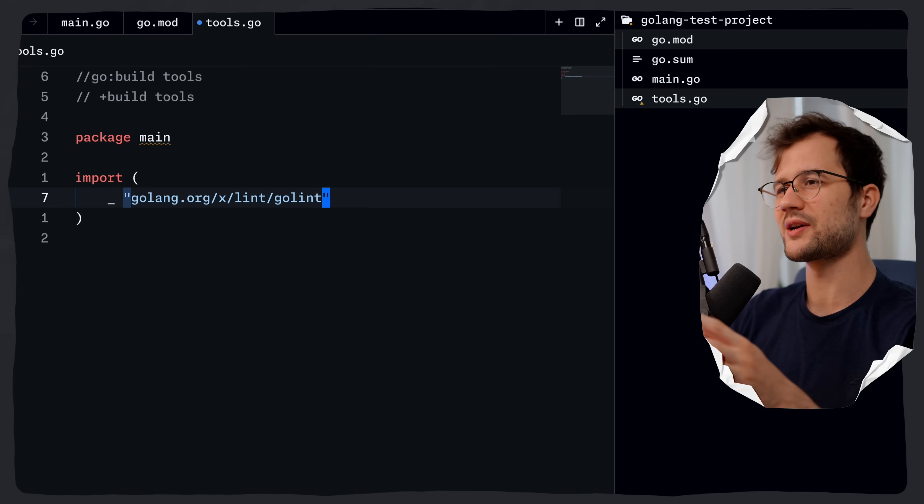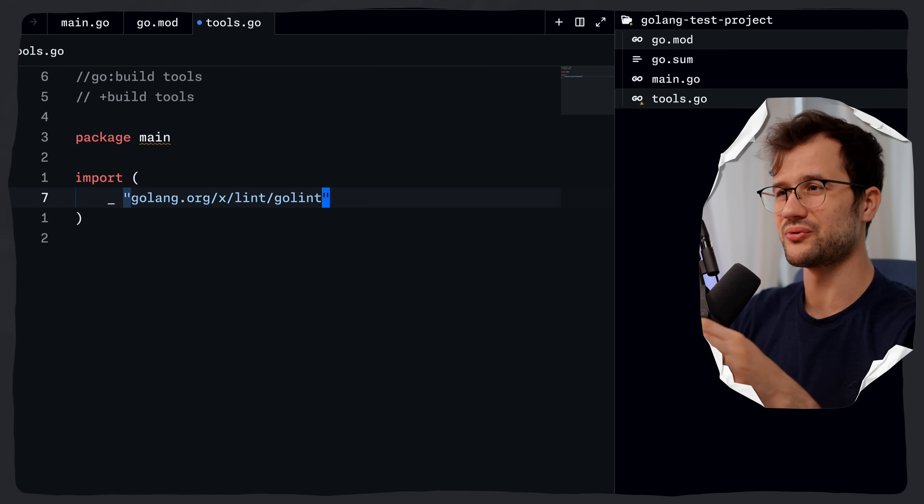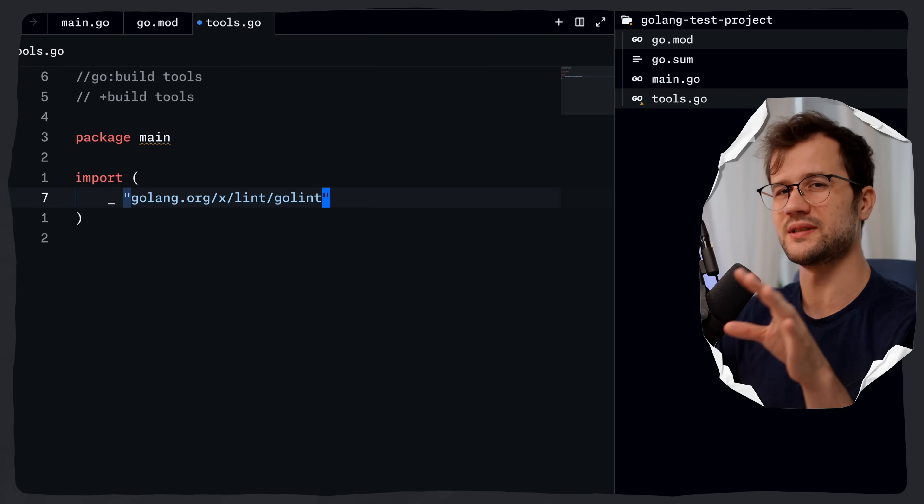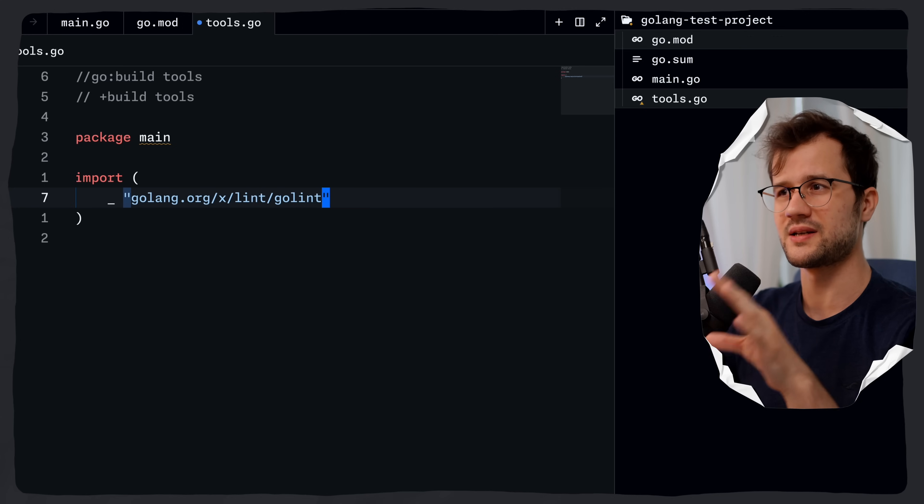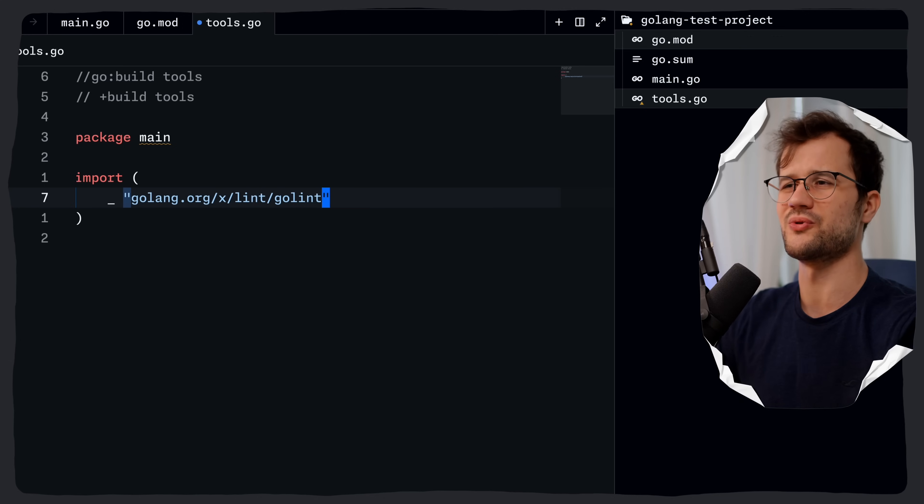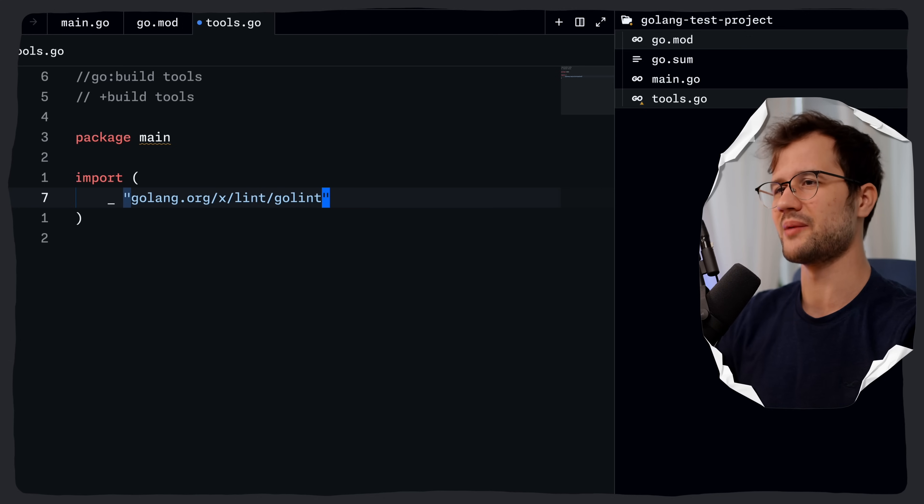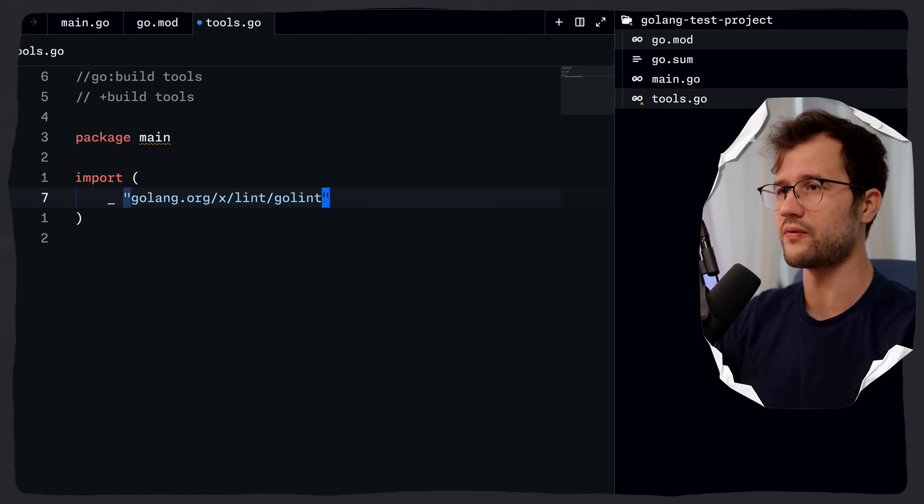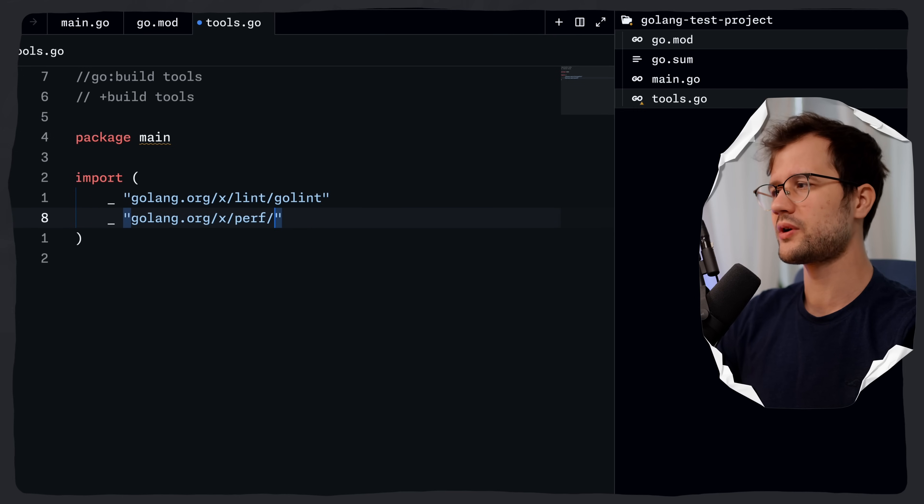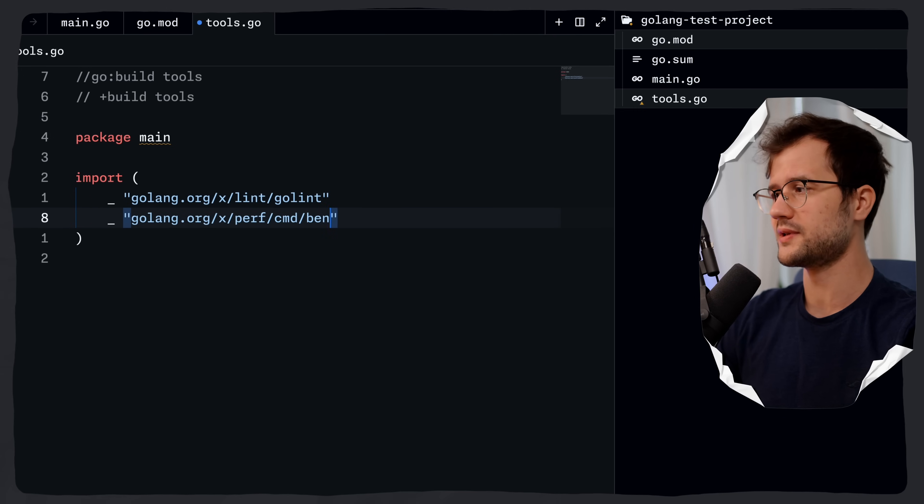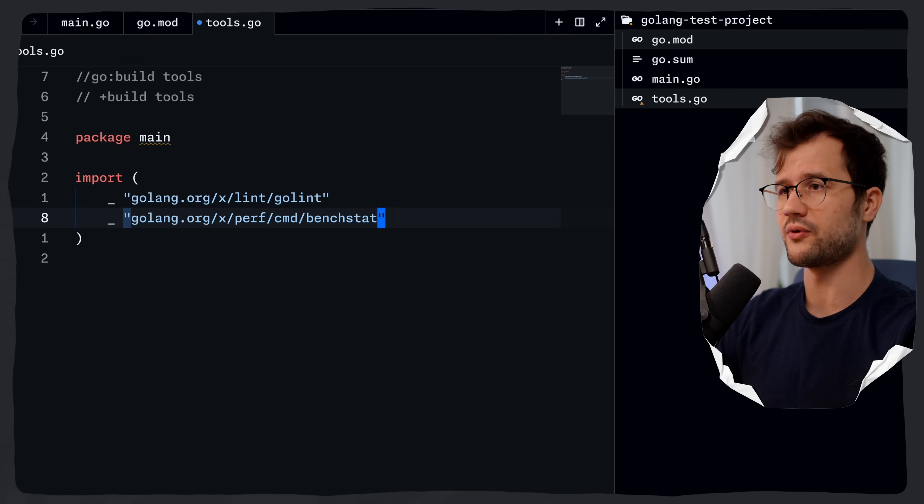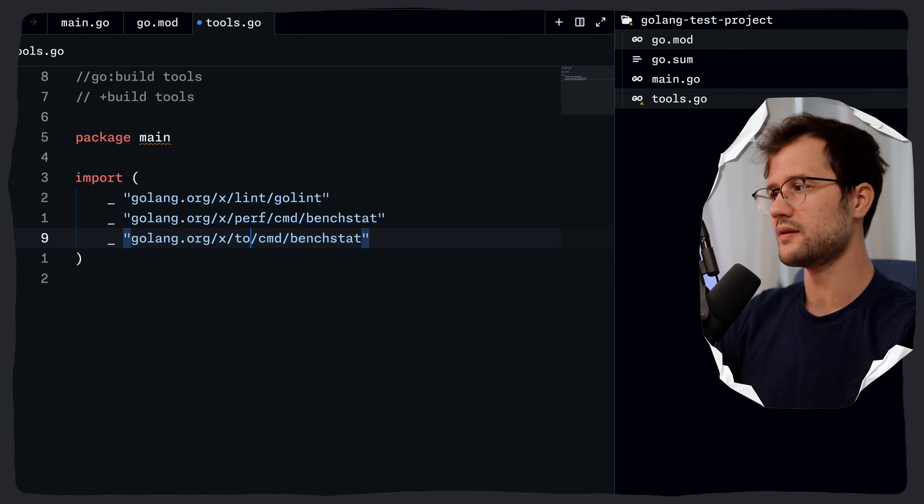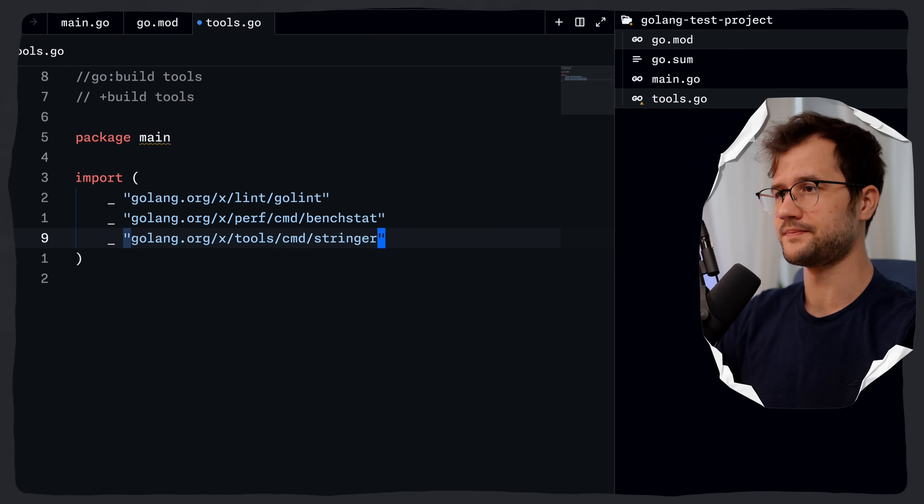Please make sure that your tools are not deprecated in any way. Golint is deprecated here, but we're going to ignore this. I'm just going to demonstrate how the tools were defined in the tools.go file. And then we could add a lot more tools, like benchstat or even the stringer tool.